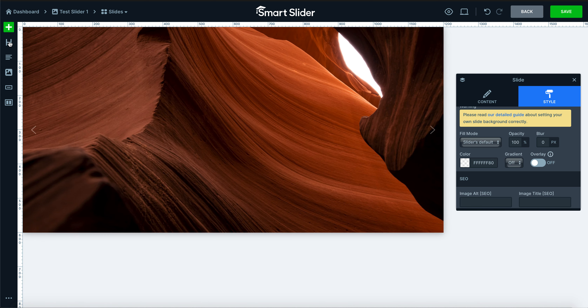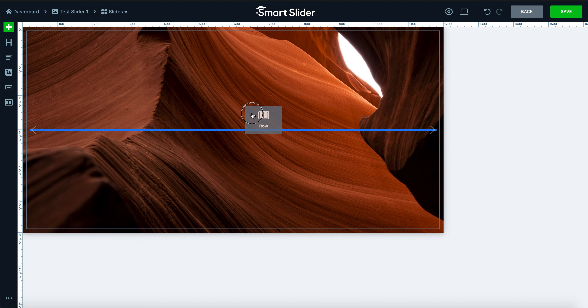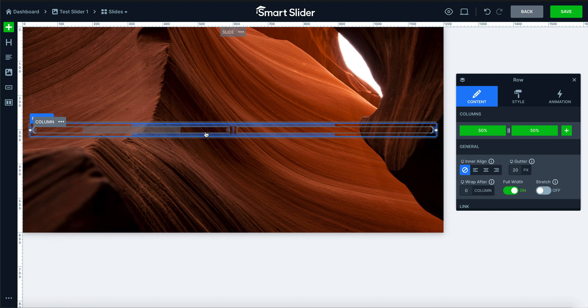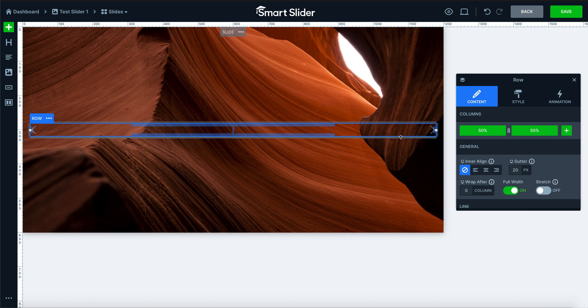From here we're going to add a really neat layer — the row layer. This allows you to put different items on different sides of your slide.